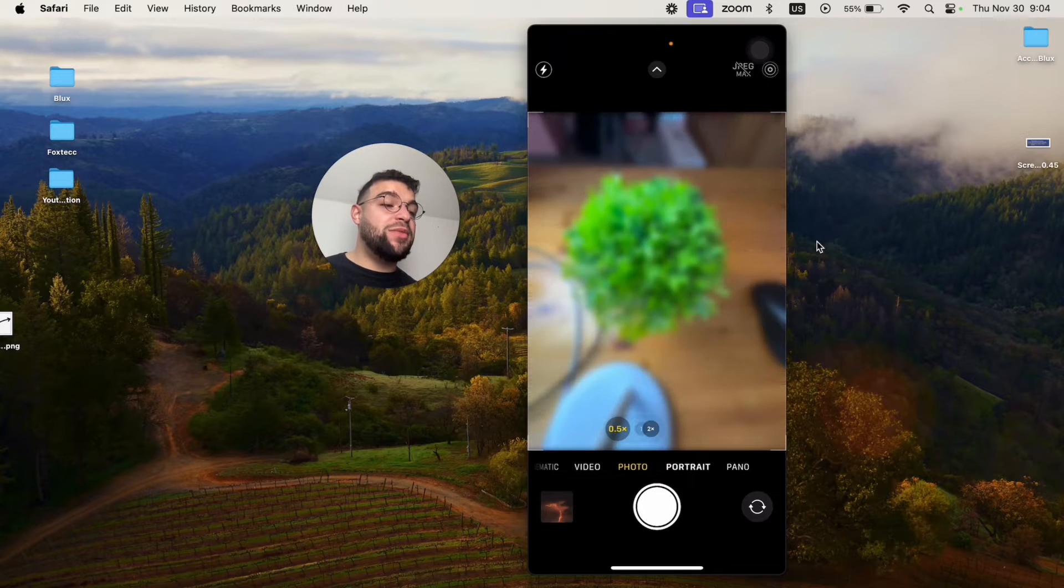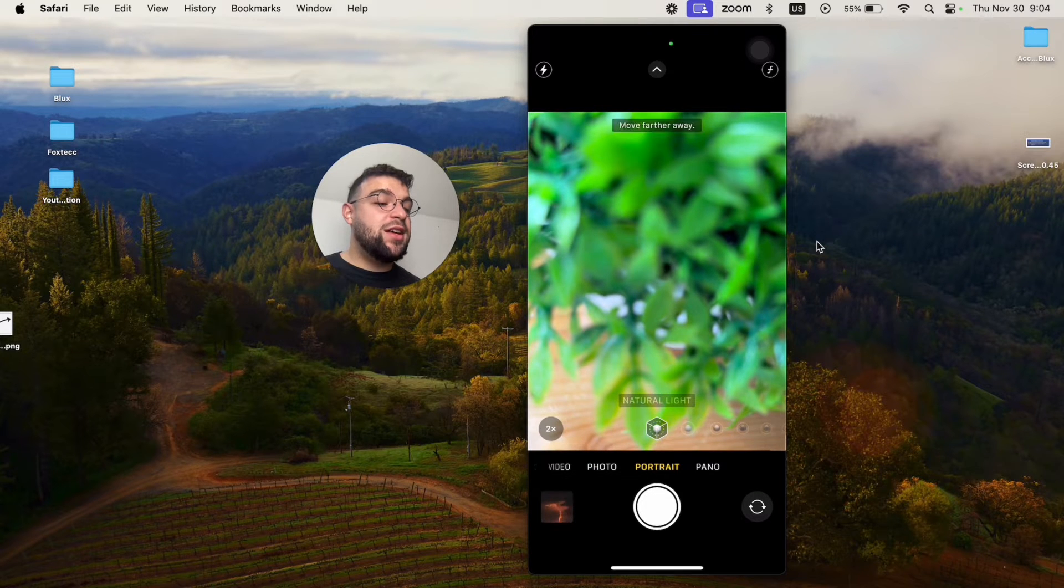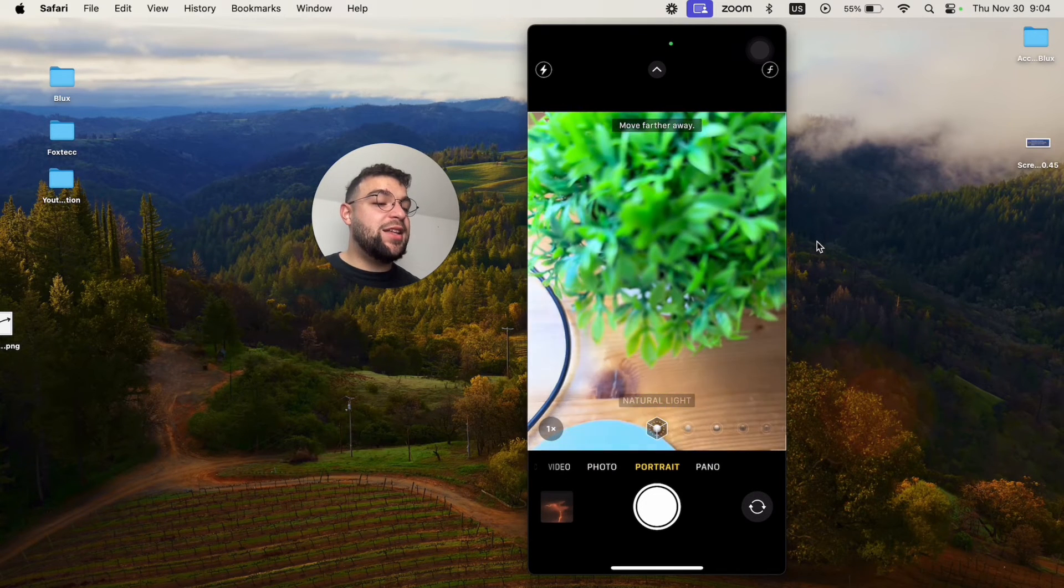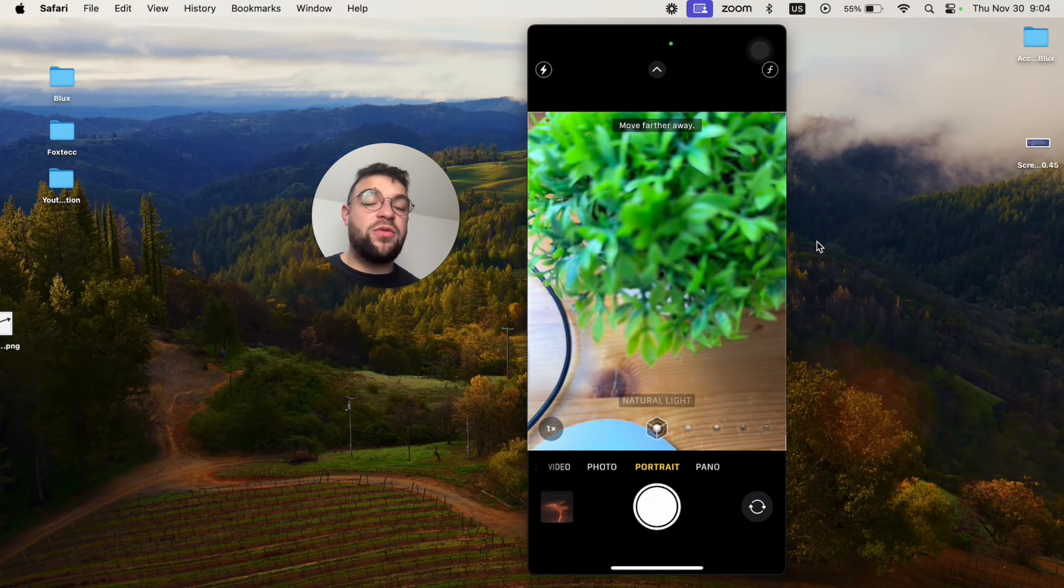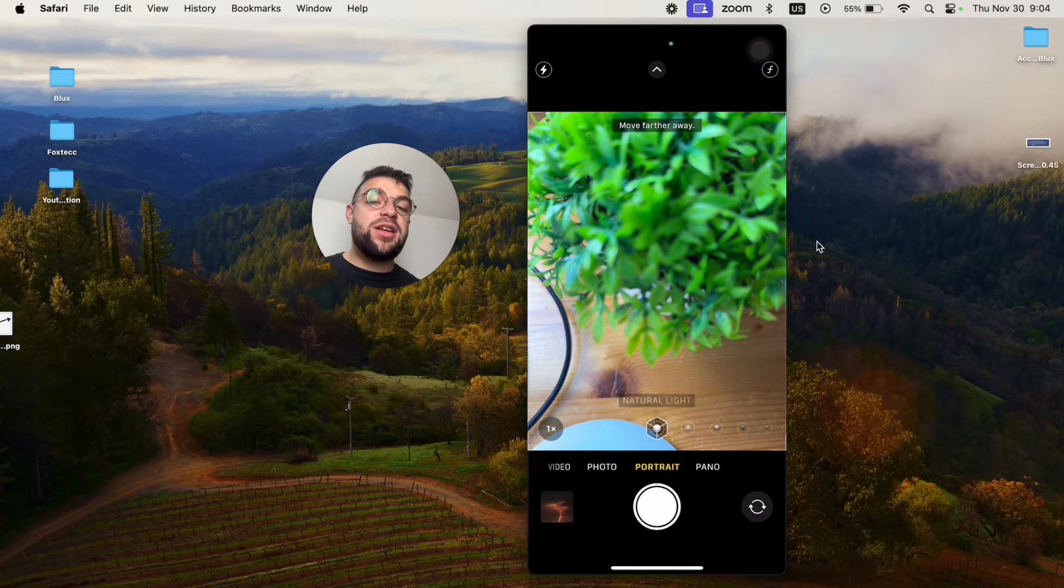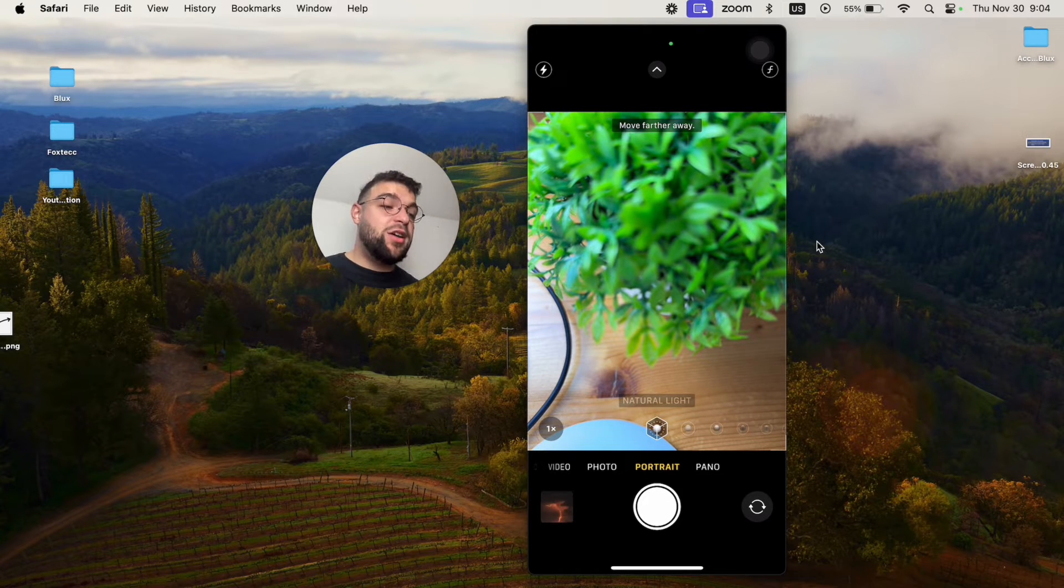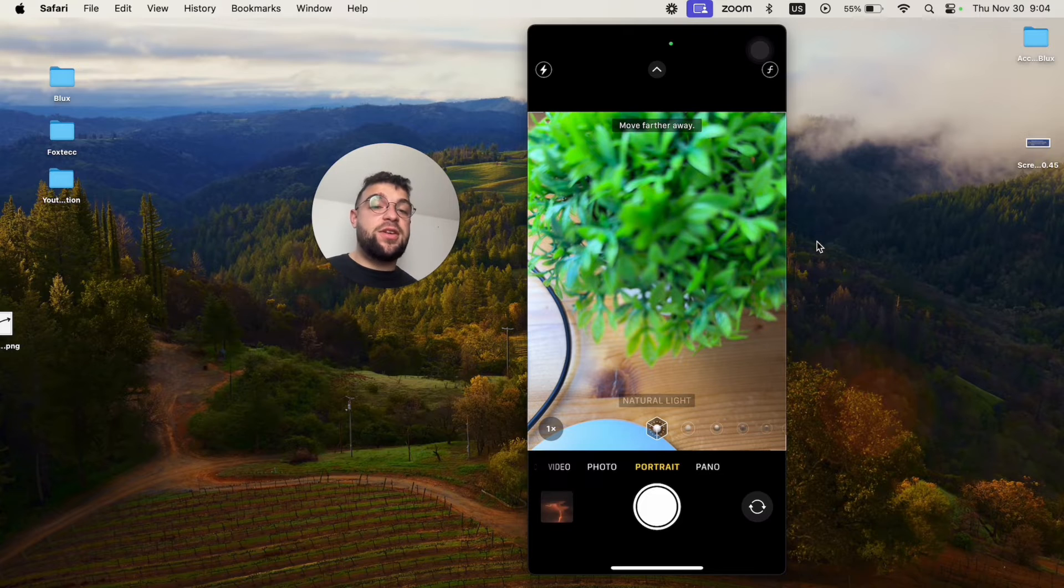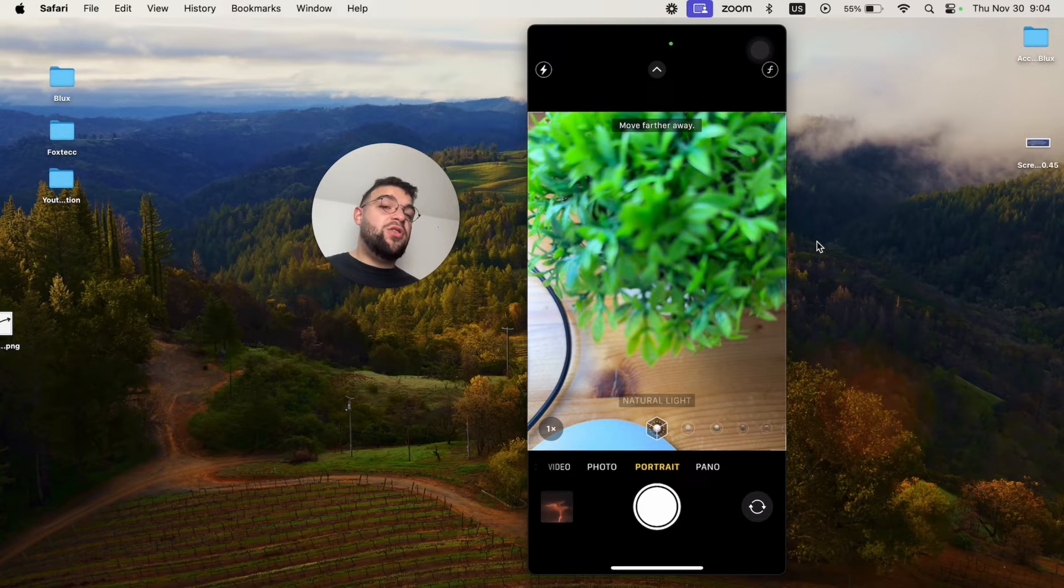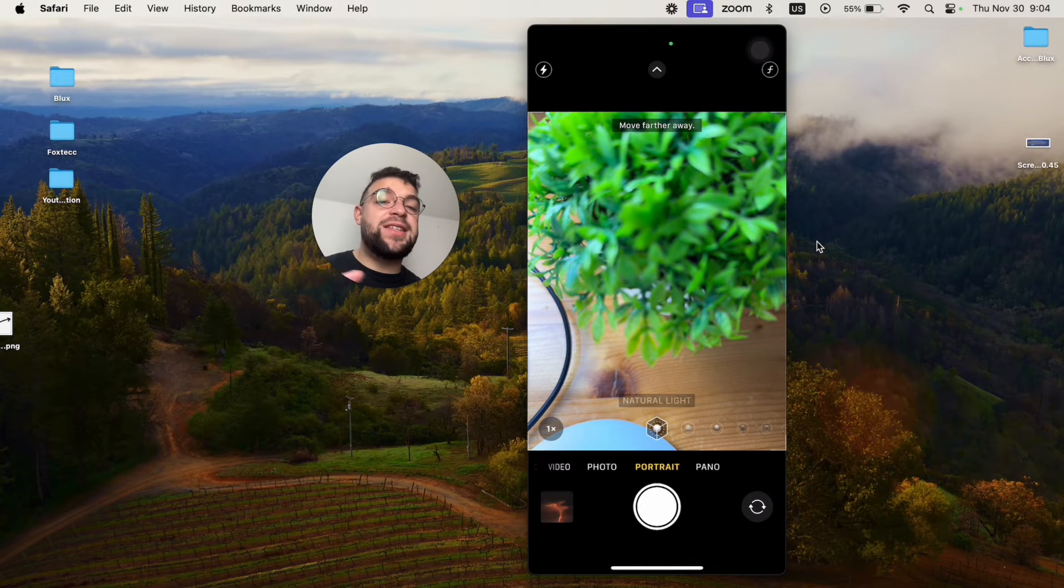Especially if you use something like portrait mode. In this case, it knows exactly where your face is. Of course, it may have a little bit of problem with your hair and stuff, but it usually knows where your face is. So you shouldn't expect your iPhone to distort your face in any way.